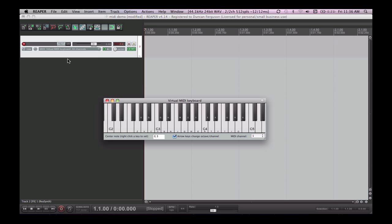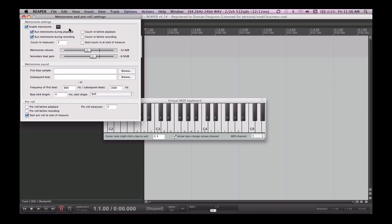So before I start recording I need to enable our metronome so I have something to play along with to keep me in time. I want to probably check a couple of my settings on it by right clicking it, and making sure that I have a count-in before the recording of two bars or two measures. While I'm here I'm going to take off our metronome during playback because I don't need that to be playing when I'm just listening back to it.